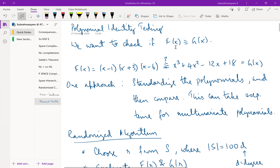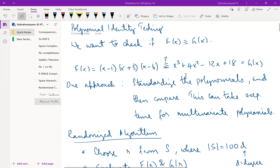So what is polynomial identity testing? Basically we want to check whether two polynomials are identical. The two polynomials may be given in two different forms — like (x−1)(x+3)(x−6) versus an expanded form. It is not immediately clear whether these two polynomials are the same. If you look at the leading term, both have x cubed, and the constant term is 18 in both. In this case they turn out not to be the same: substituting x=1 into the expanded form gives 5−12+18 = 11, not matching.